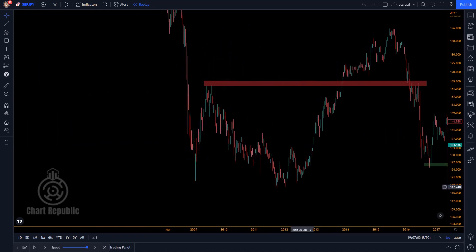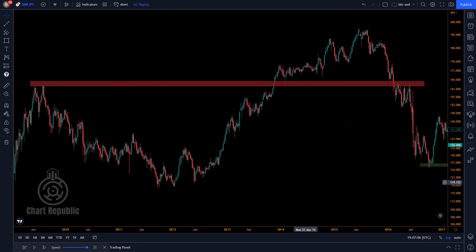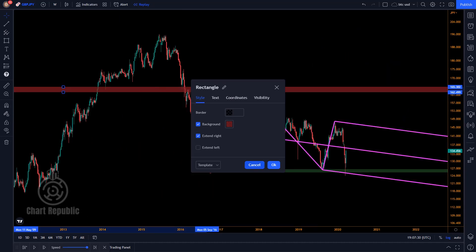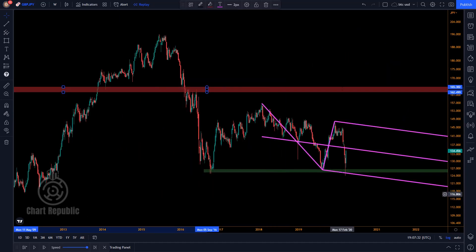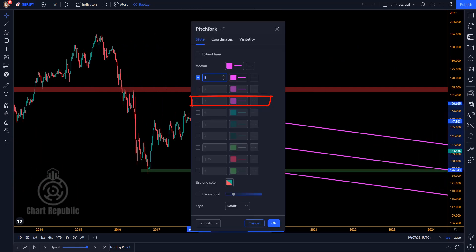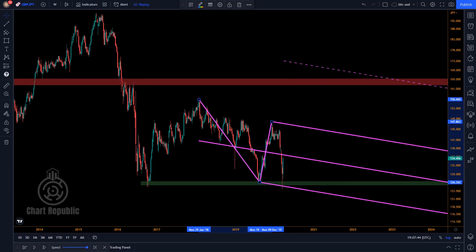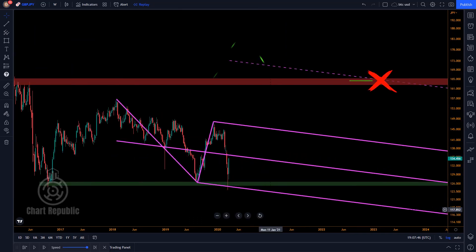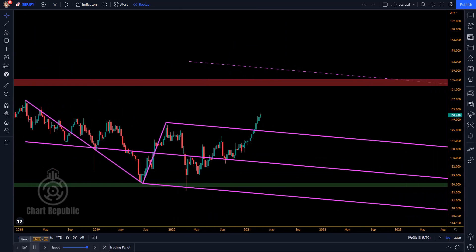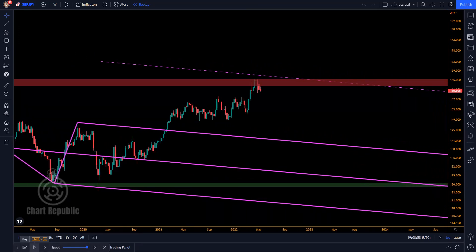By looking at the market's history, you can see how we can locate a significant area of resistance that the price has responded to on multiple occasions. Subsequently, by extending this zone to the right and locating its intersection with the third warning line of the pitchfork, we discover another X spot that can work as an excellent take-profit level. Eventually, after leaving the pitchfork, the price has reached that level.